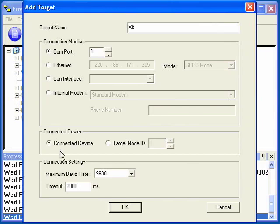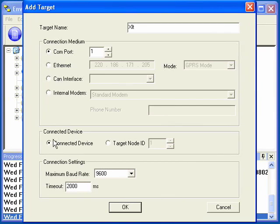The next section is the connected device. Connected device means that we're physically connected with COM port 1 to the device we want to communicate with. We would select a target node ID if we're connecting to a device that's on a CSCAN network.